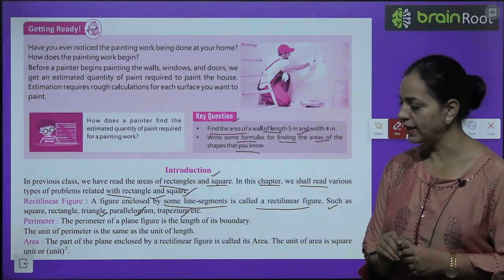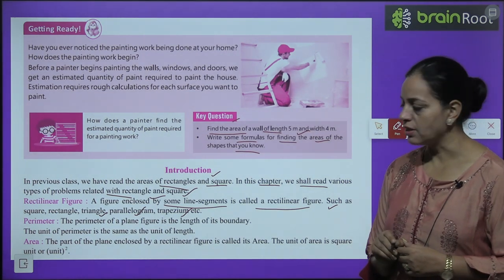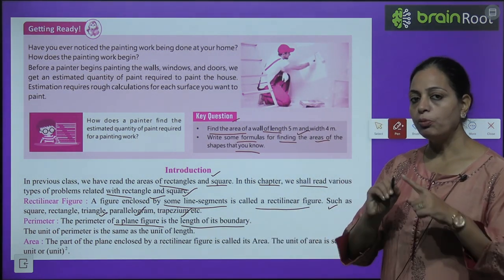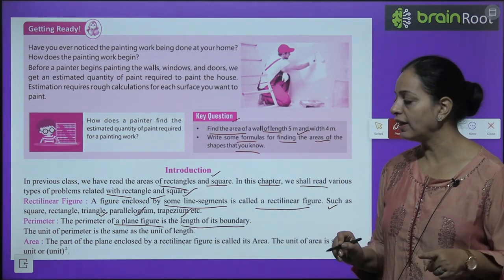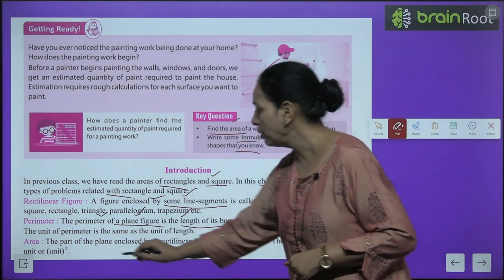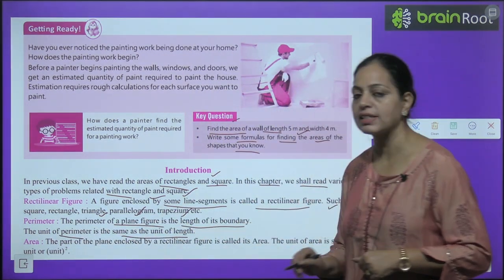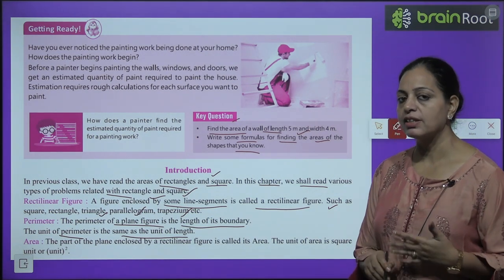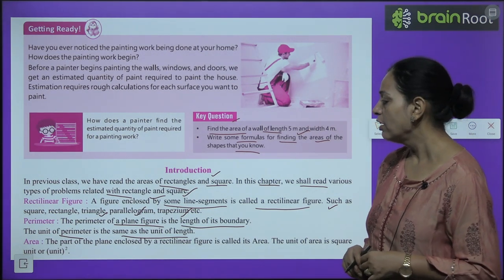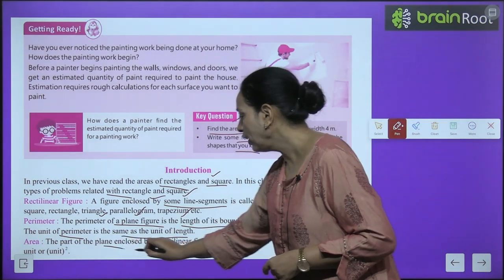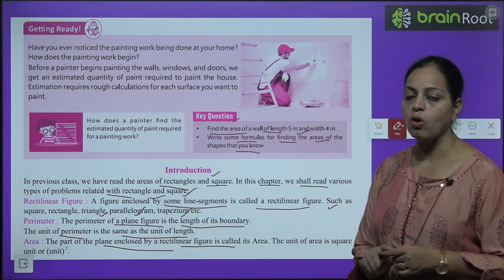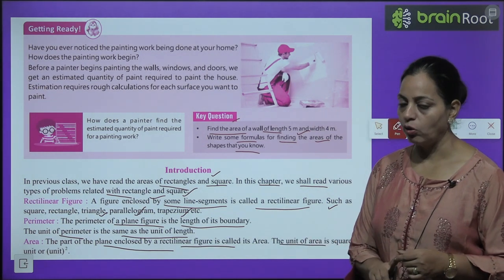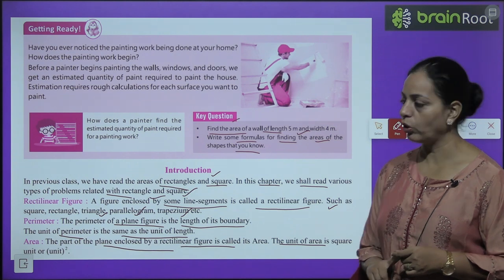Perimeter means the length of the boundary of a plane figure — that is the perimeter. The unit of perimeter is the same as the unit of length, like meter or centimeter. Area: the part of the plane enclosed by a rectilinear figure is called the area. The unit of area is square unit, or unit square.